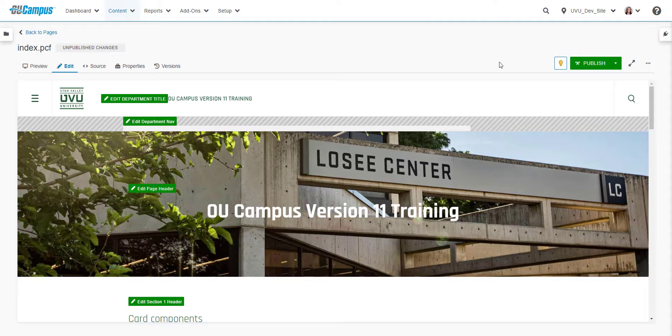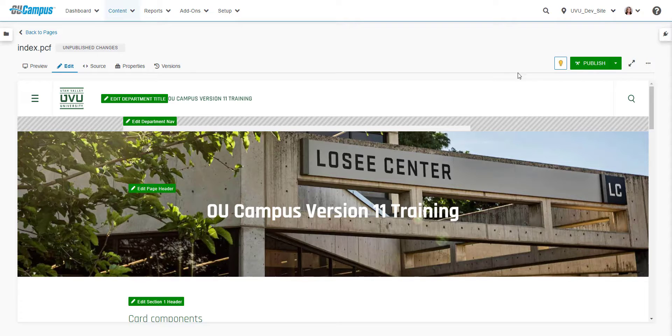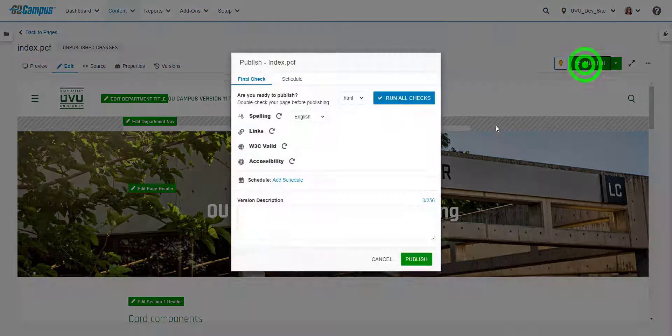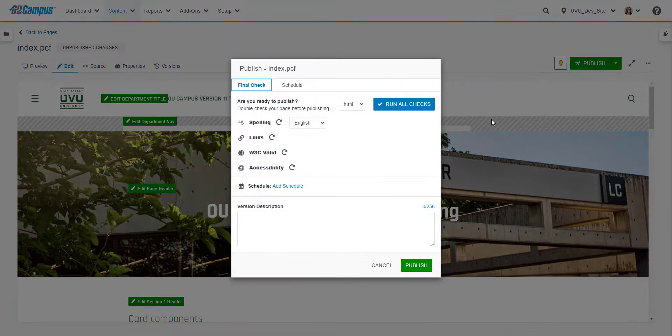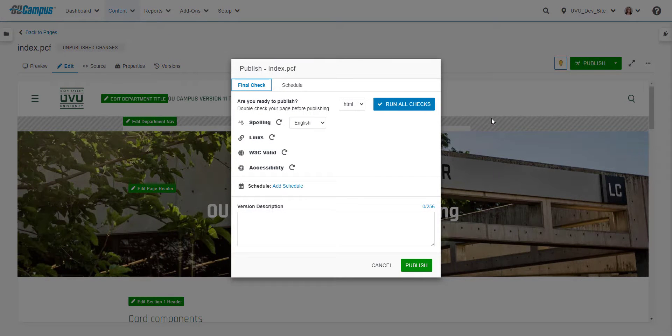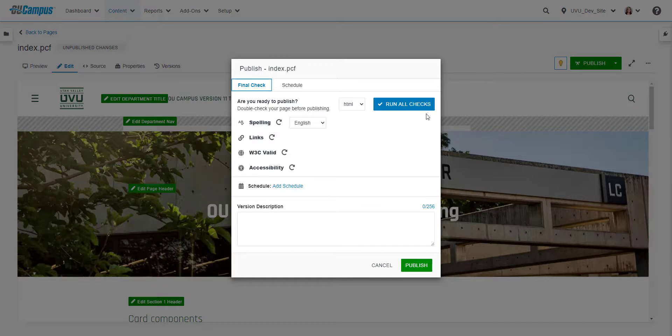There are a few ways to access these tools. The most common place to access them is on the Publish dialog window. When you publish a file, a window will appear where you can add published notes and run a check on the page.